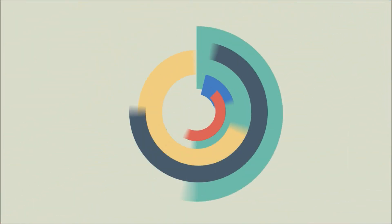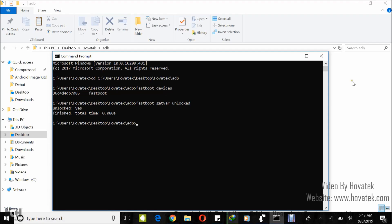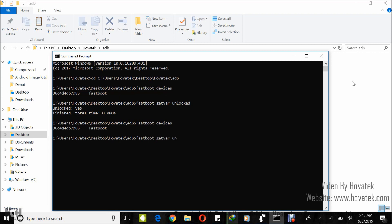Proudly brought to you by Hovitech — just a button away. In this tutorial, I'll be explaining how to unlock the bootloader of a Xiaomi Android device using the Mi Unlock tool.